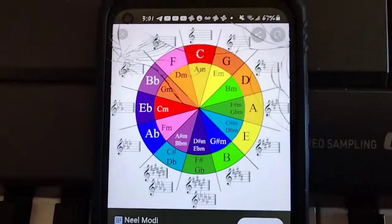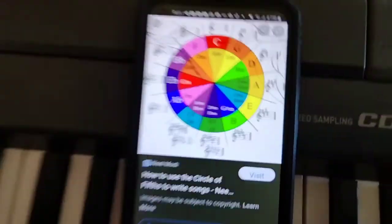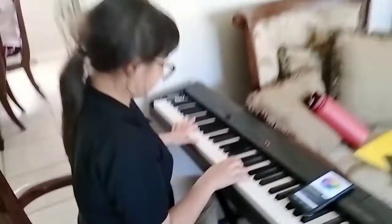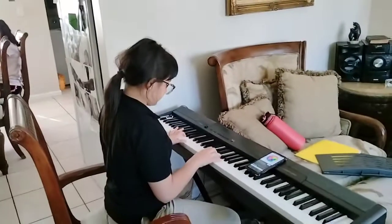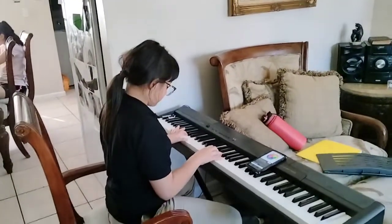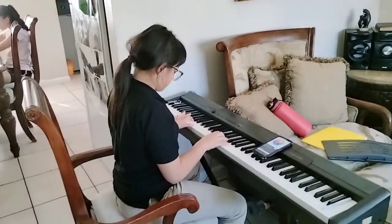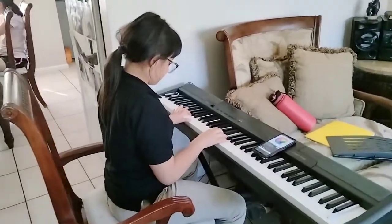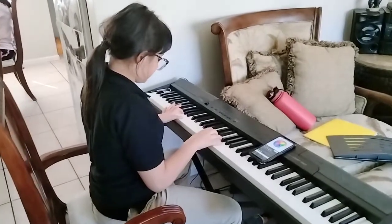Annette is just about to play the circle of fifths, so let's start on C. 1, 2, 1, 2, 3, 4.